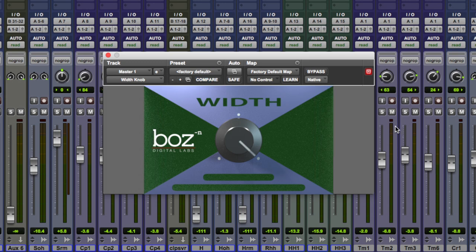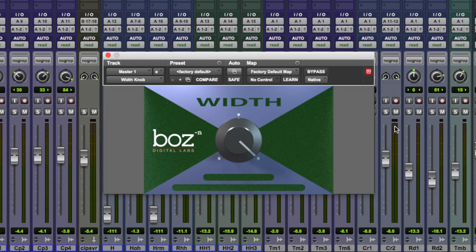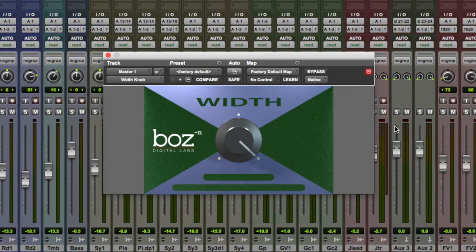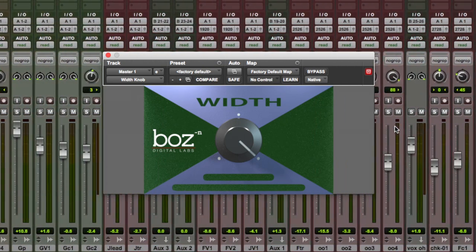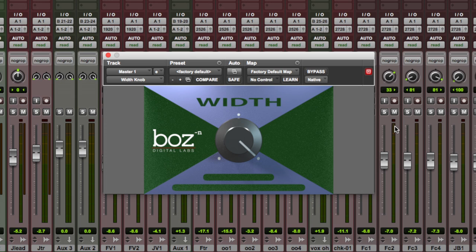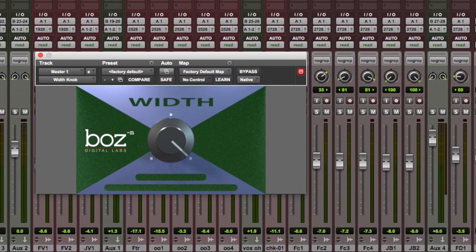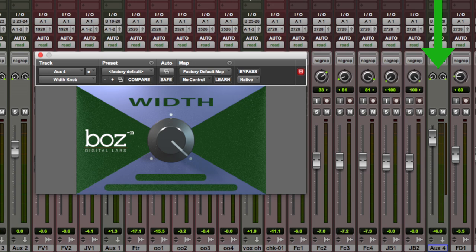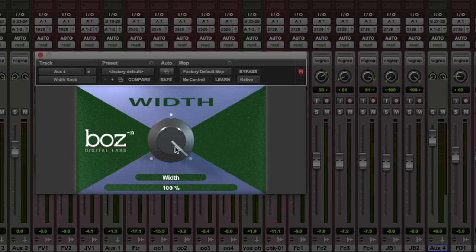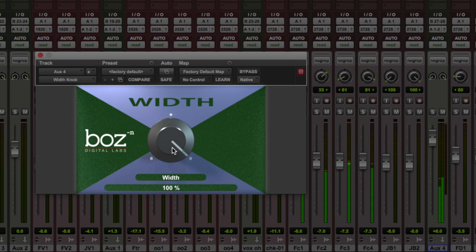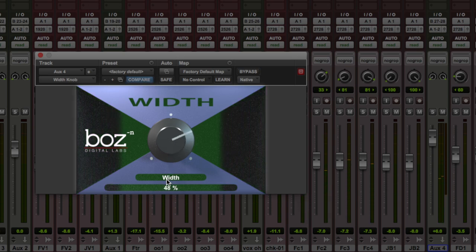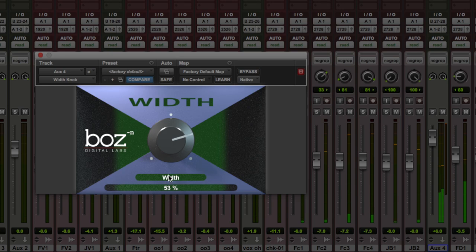But where this is going to be nice in Pro Tools is on buses. So if I give you an example with a vocal bus that's a little bit too wide. Let me play it. So 100% wide. Let's narrow it. That sits a little bit better.